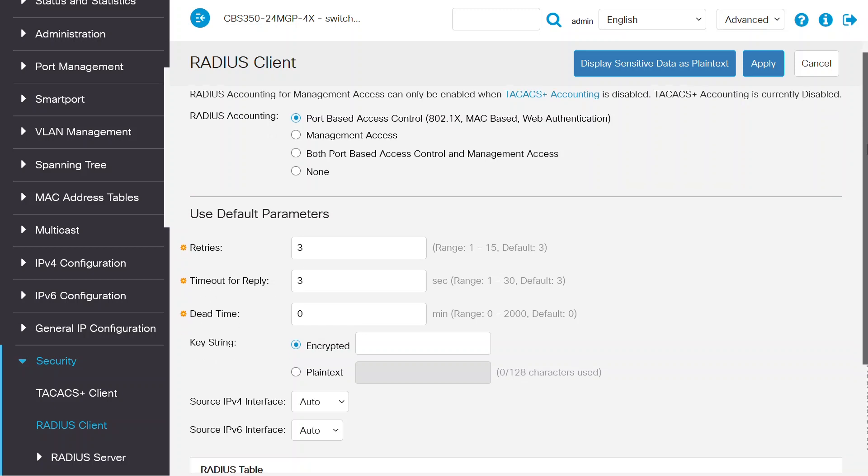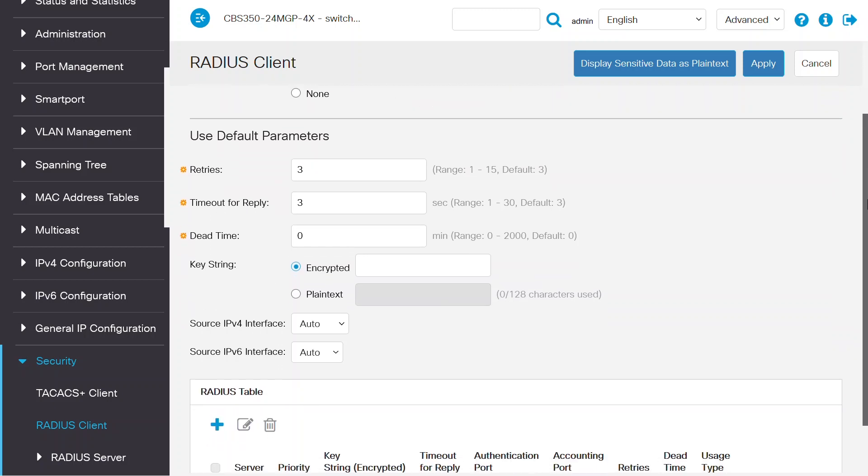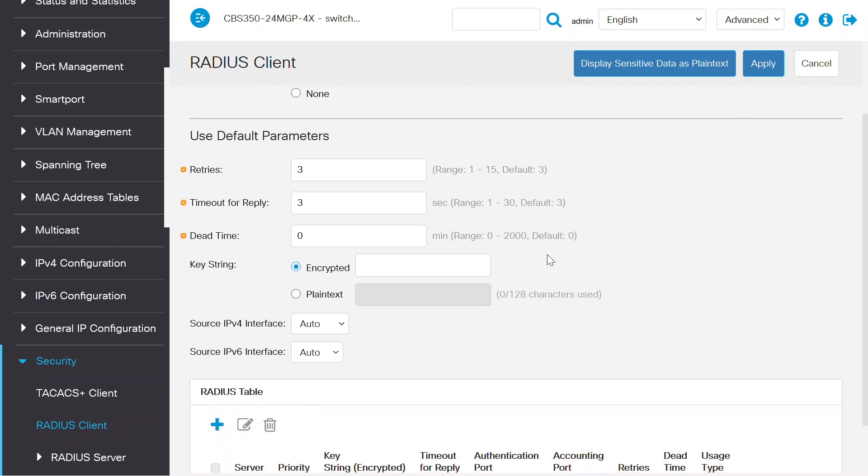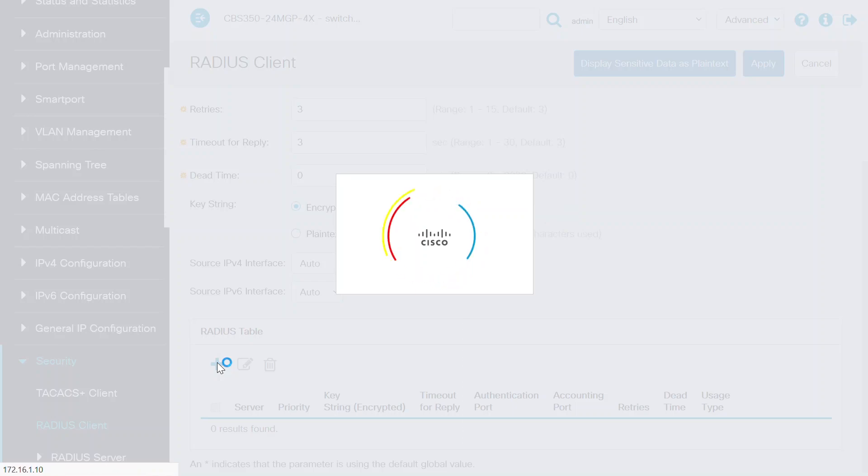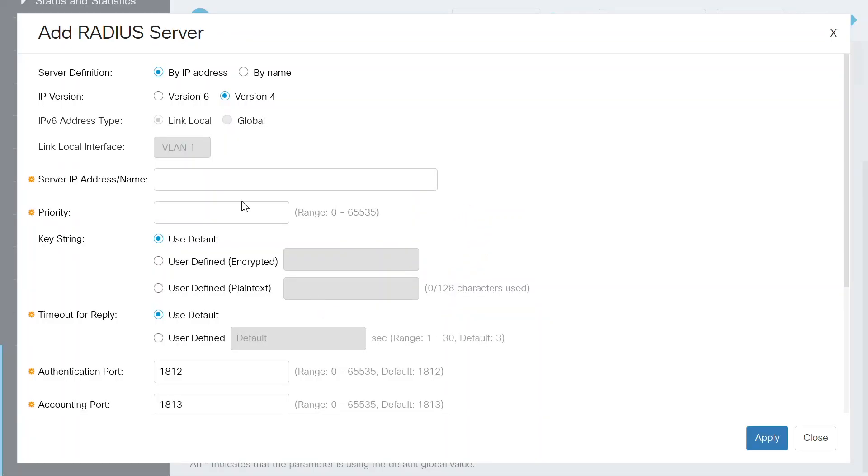Now at the bottom of the page in the RADIUS table, I'm going to click on the plus icon to add a new RADIUS server. I'll add the details on the add RADIUS server page. First, I'll keep the buttons that are already selected here to add the server definition by IP address, and the IP version will stay as version 4.